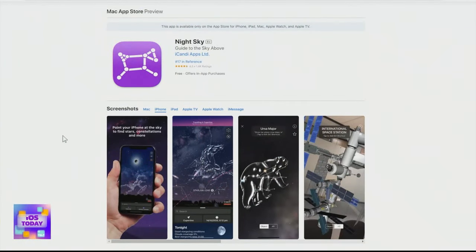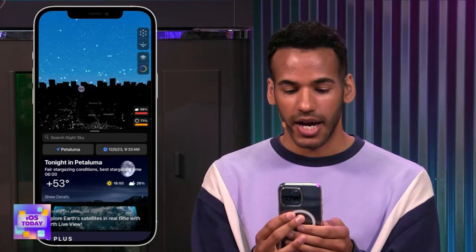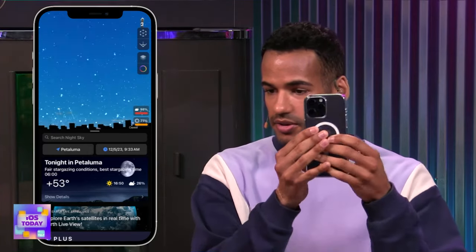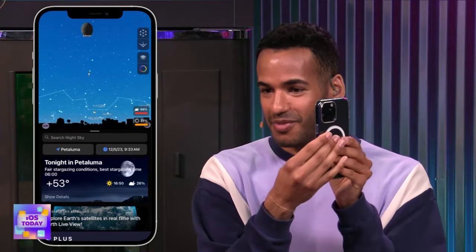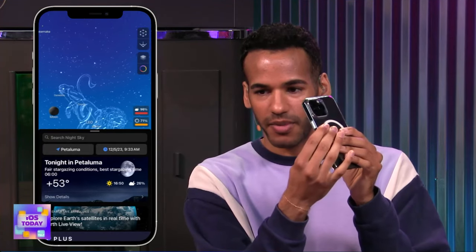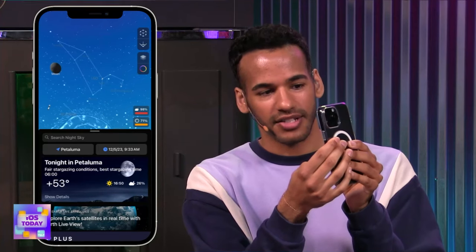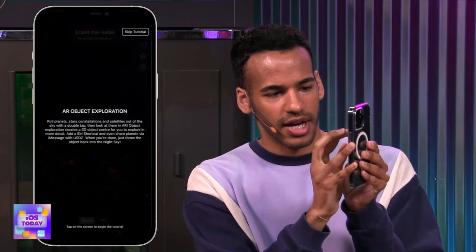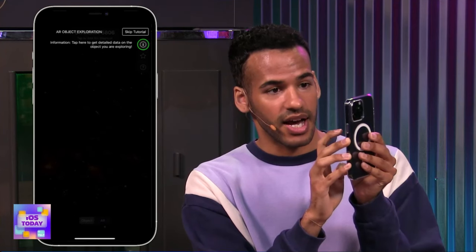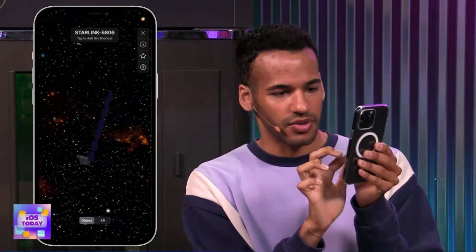Night Sky is an app that lets you understand the sky above. Here I am in the app, and what I'm presented with is a kind of horizon line. As I'm moving my phone around, I can change the adjustment to see where in the sky I may find different things — like the moon, or the constellation Leo. I had tapped on a Starlink 5806, and I have the ability to use AR to see more about it.